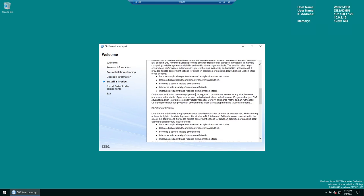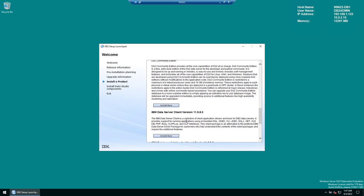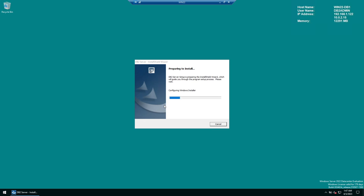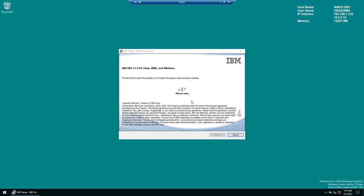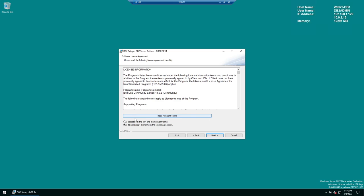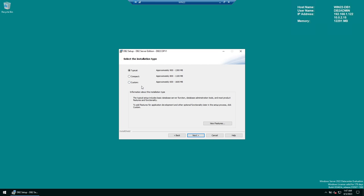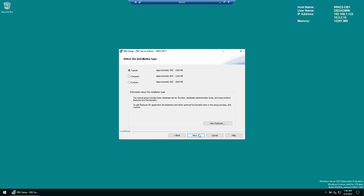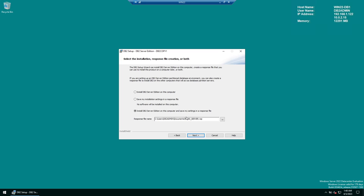The DB2 Version 11.5.8 welcome screen appears. Click 'Install a Product', then select DB2 Version 11.5.8. If you want to install the client or other packages you can scroll down, but we want the main DB2 — select 'Install New'. The setup will prompt for the license — click Next, accept the license, and click Next again. You'll have choices: Typical, Compact, or Custom. I'll go with Typical — click Next.